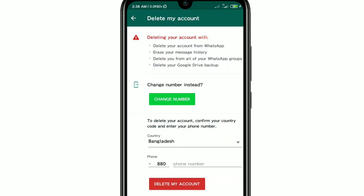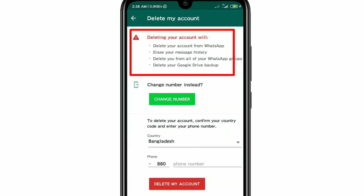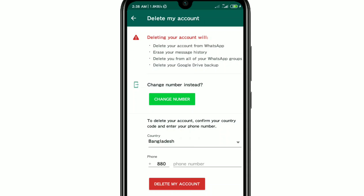There is a caution shown on screen. Deleting your account will: delete your account from WhatsApp, erase your message history, delete you from all of your WhatsApp groups, and delete your Google Drive backup. So if you delete your WhatsApp account, you will lose these four things.